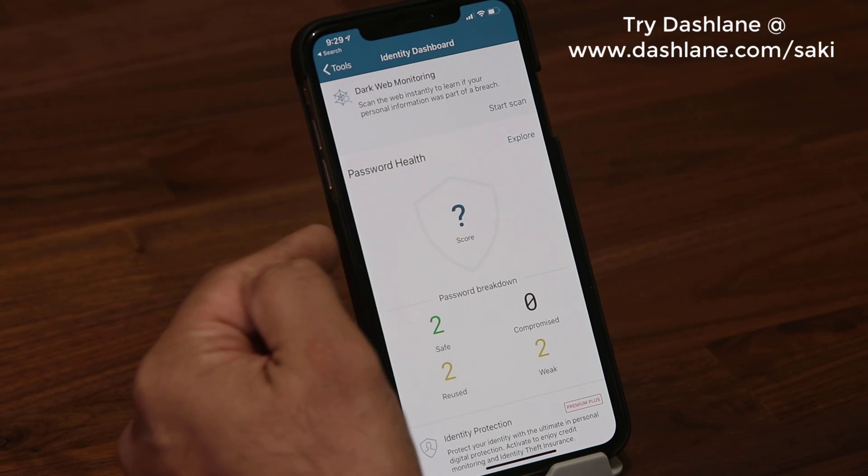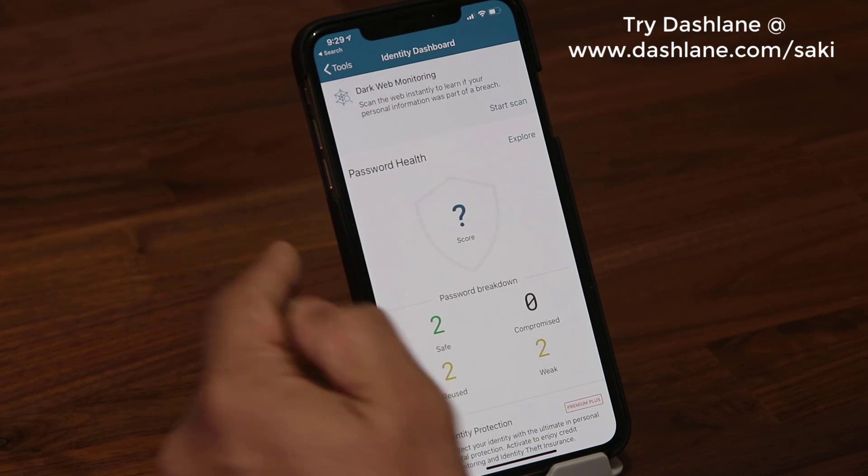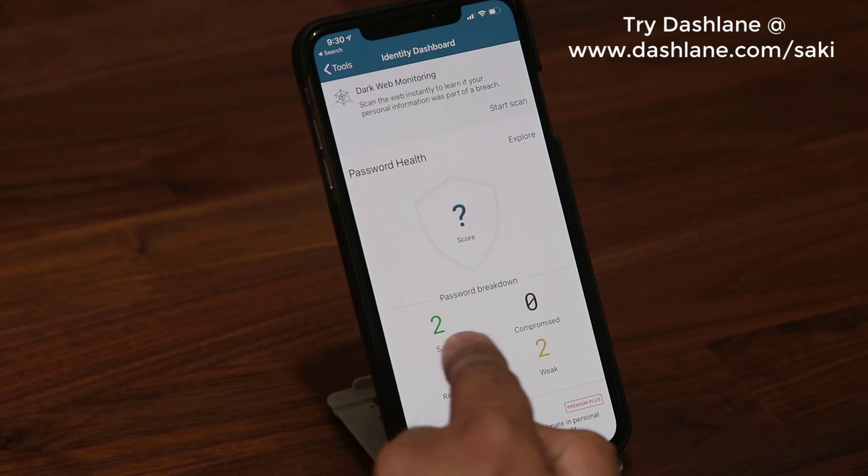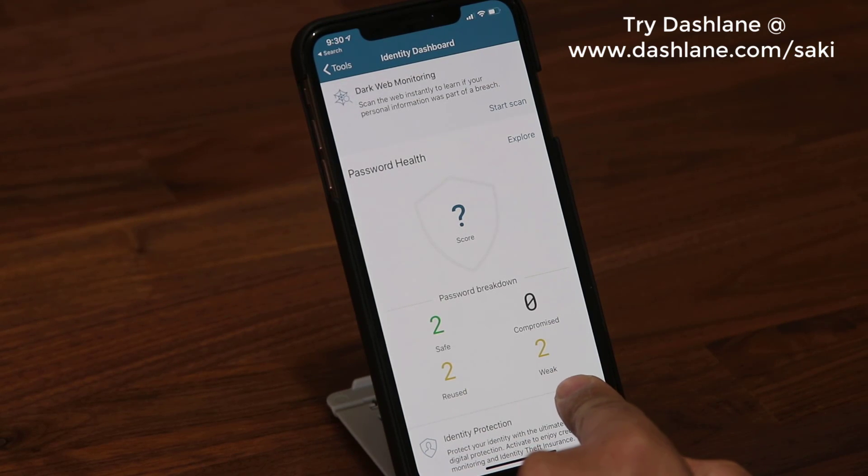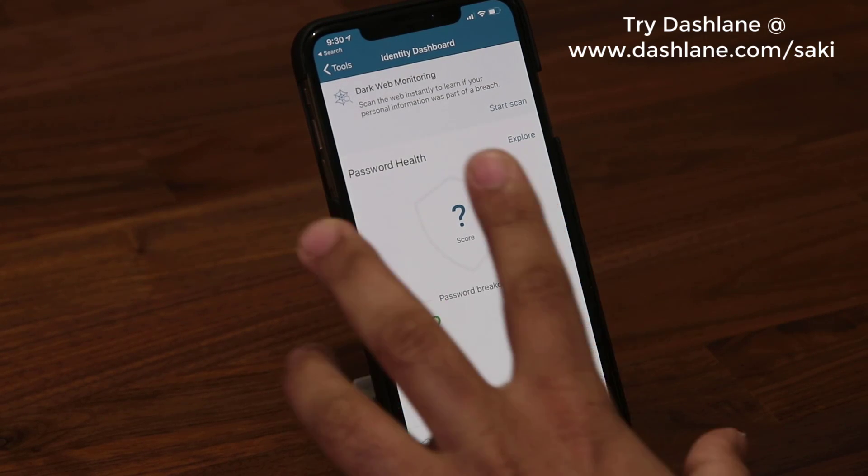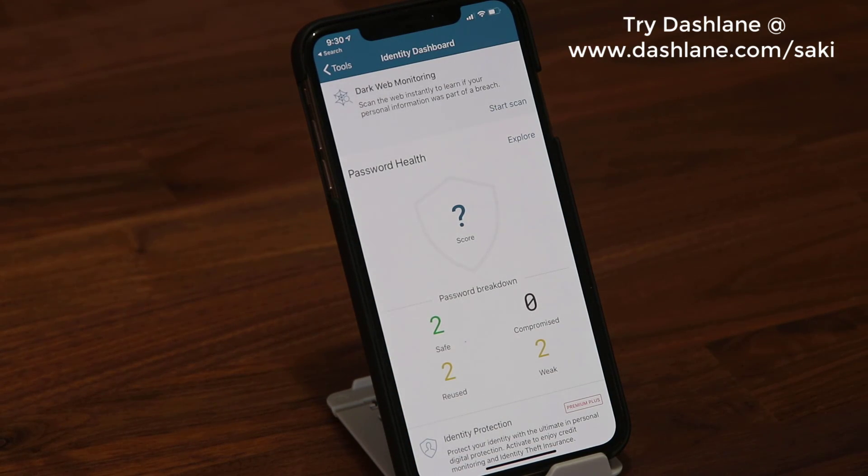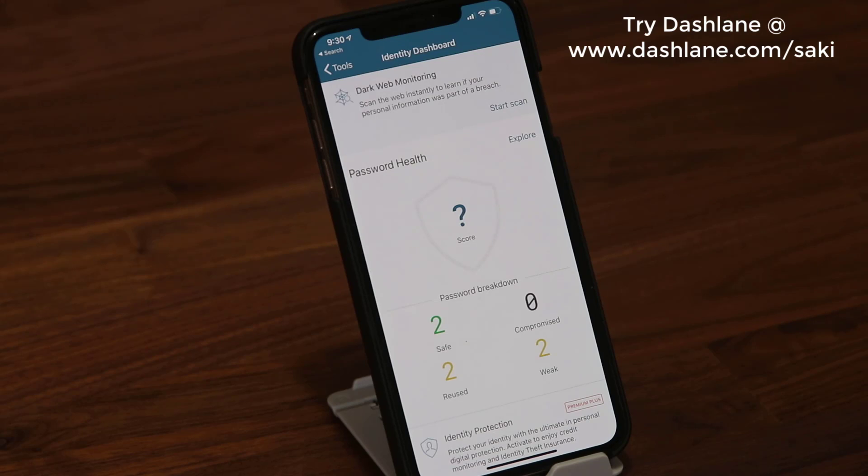Over here you have the password health. It shows you how many passwords you have. Two of them are safe, two are reused, and two are weak. It's a nice dashboard to take a look at to make modifications to your passwords to make them as secure as possible.